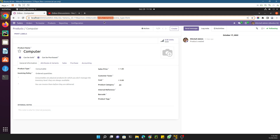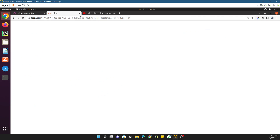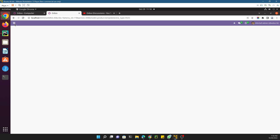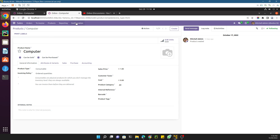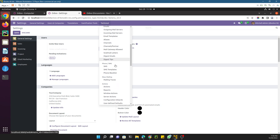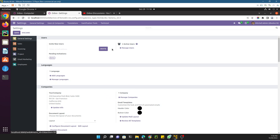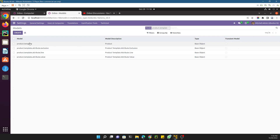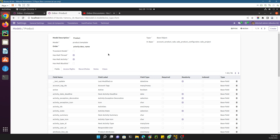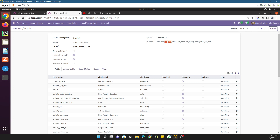You can find the model name from the URL link. Then we need to search for this model in the Technical settings. Go to Settings, then Technical, scroll down to Models, and search for 'product.template' — this is the model we are looking for. Here we need to add the field. You can see the model description is 'Product' and it is defined in these modules — it is actually coming from the product module.